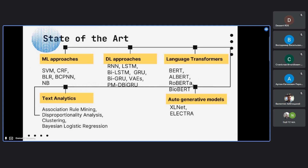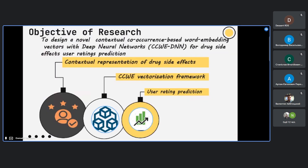Researchers introduced Bio-BERT, which uses biomedical data corpus as input for drug review analysis. The work was promoted to text analytics using categorical datasets, collecting user feedback and associating it with rule mining approaches and disproportionality analysis. Clustering techniques were also applied for drug side effect analytics, along with autogenerative models where the machine predicts the remaining user rating from partial input.